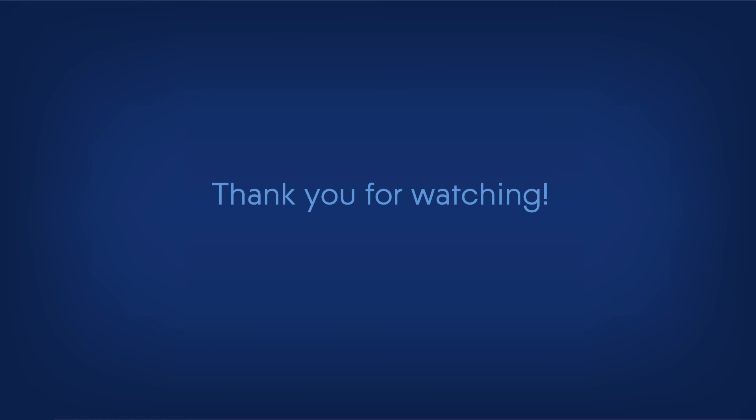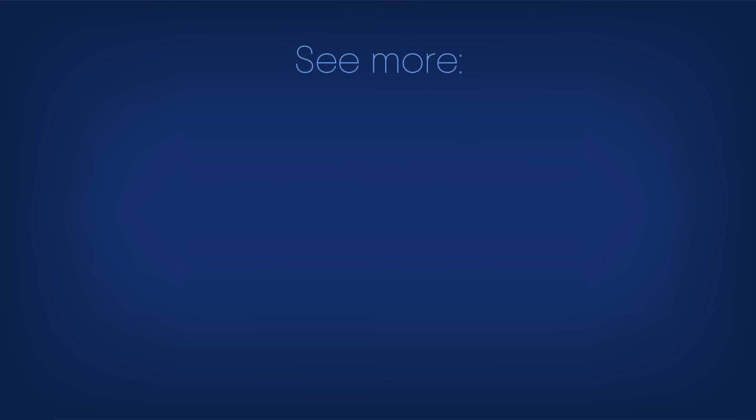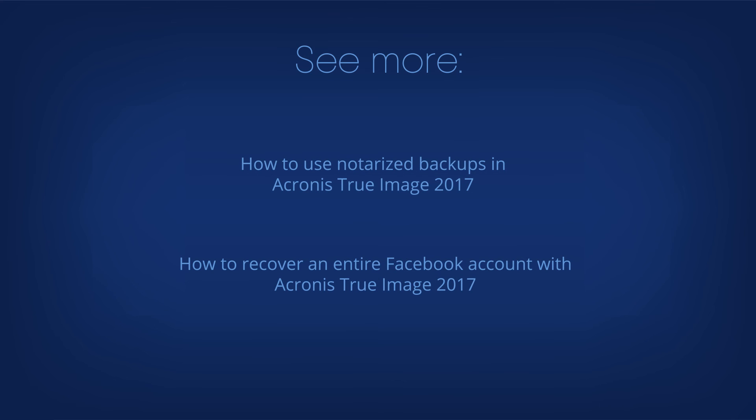Thank you for watching. To learn more about other new features in Acronis True Image 2017 new generation, click the links displayed on the screen.